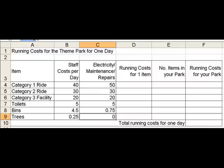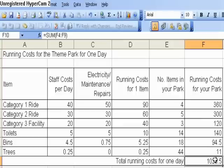If you look at the screenshot of your Excel spreadsheet, you can see we've got five columns. We're going to put the values into the last three columns, which is winning costs for one item, number of items in your park, and winning costs for the entire park.